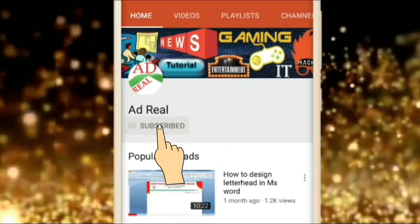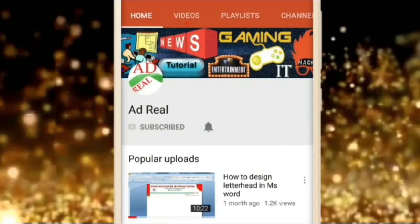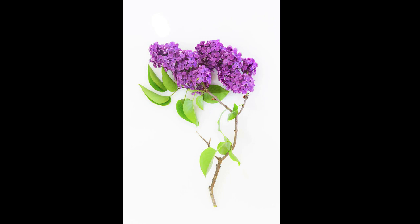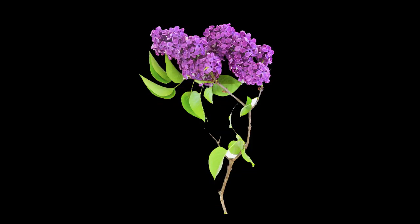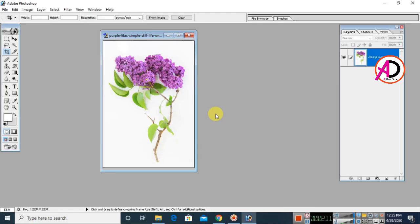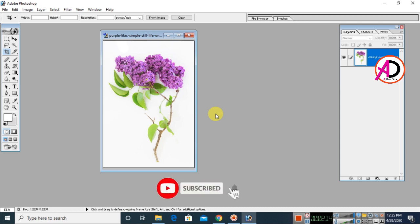Please subscribe and press the bell icon for more content. Hello everyone, welcome to my channel. In this video today we are going to learn how to convert a JPG image to a PNG image using Photoshop.